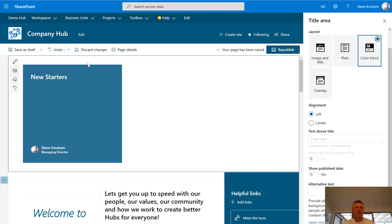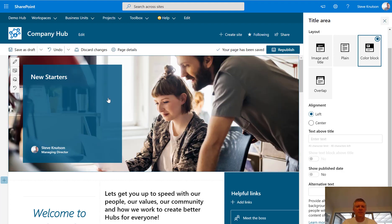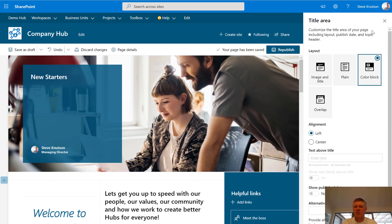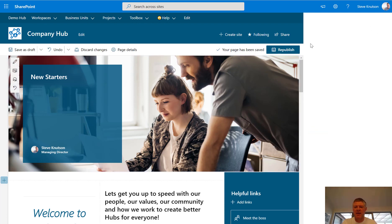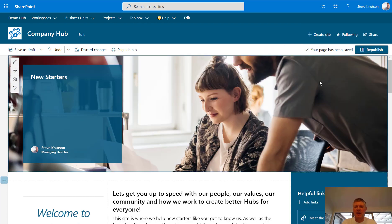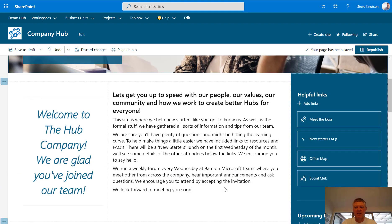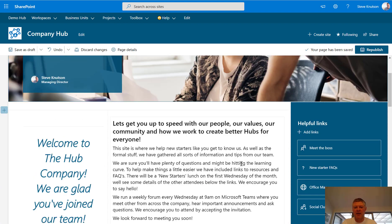It just took a moment to come up. So there we go — we've got my new banner image at the top of the page. I can close out of this and hit republish for it to publish, or I can go down and edit these web parts.